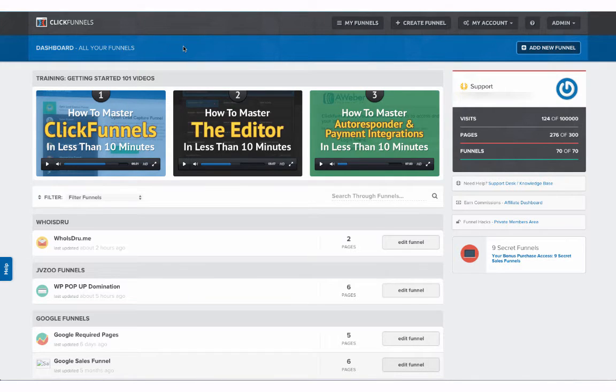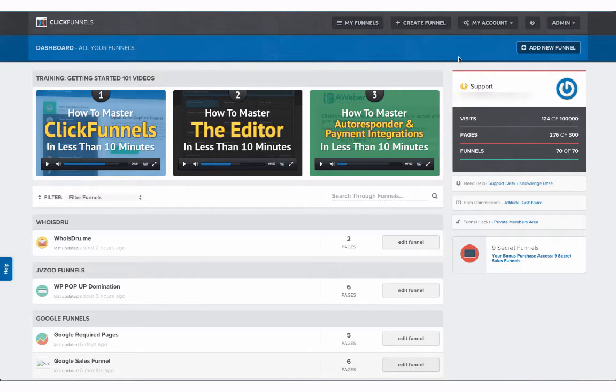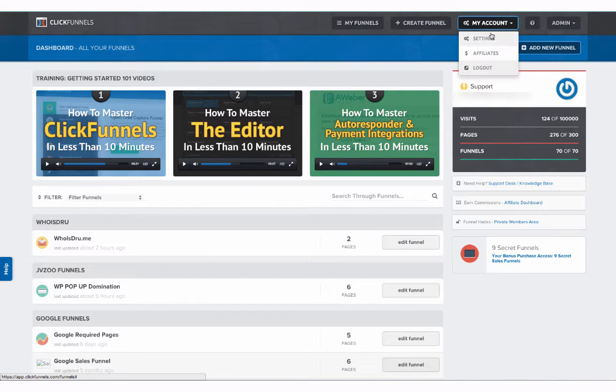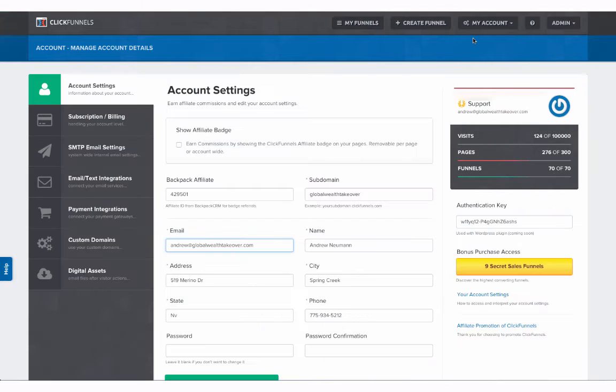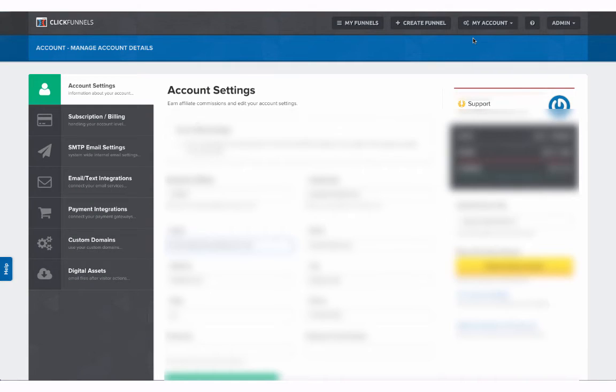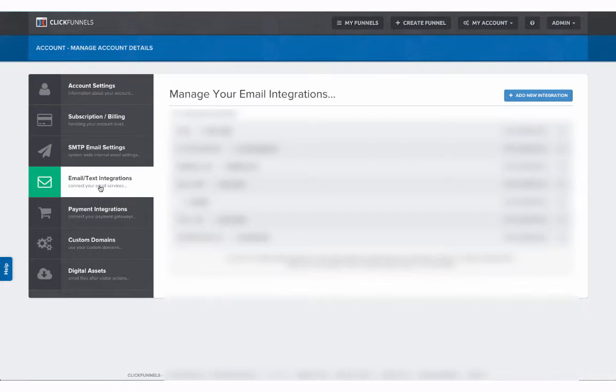So first thing you're going to need to do is create an integration. We're going to do that from our My Account settings and then select your settings and then from your settings screen you're going to go to email and text integrations.